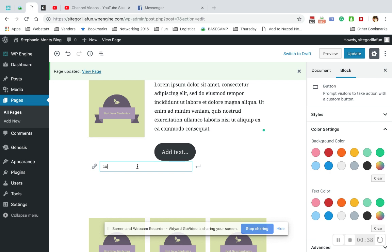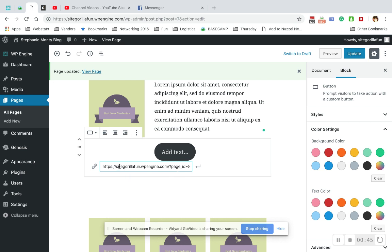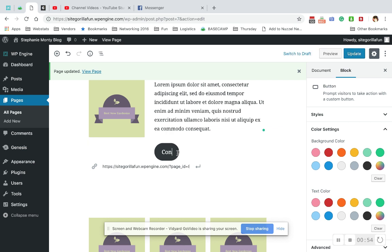I'm going to attach it internally to my contact page by just typing a few letters. You can also paste any external URL link into here. It'll work the same. Make sure I've applied it. Then I'm going to click into this add text. Don't bother hitting delete or backspace, it won't do anything. Just start typing.